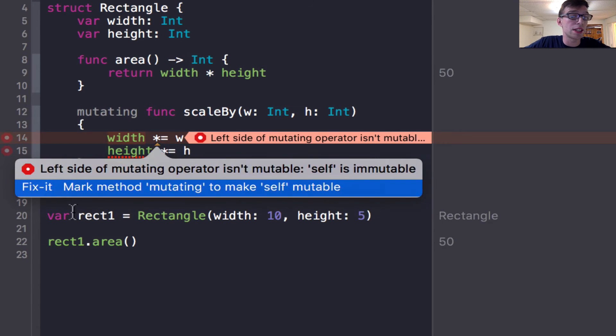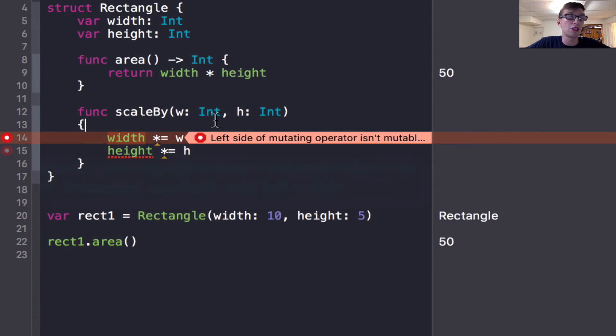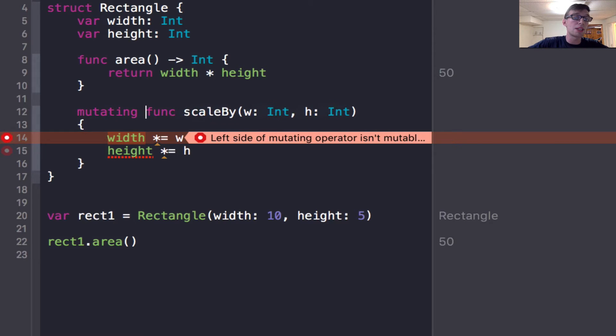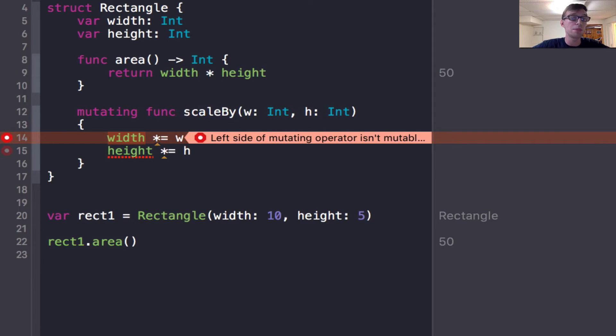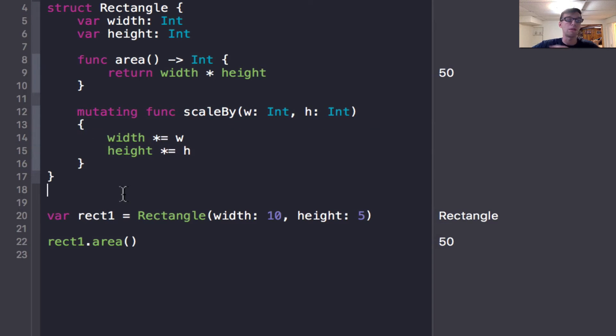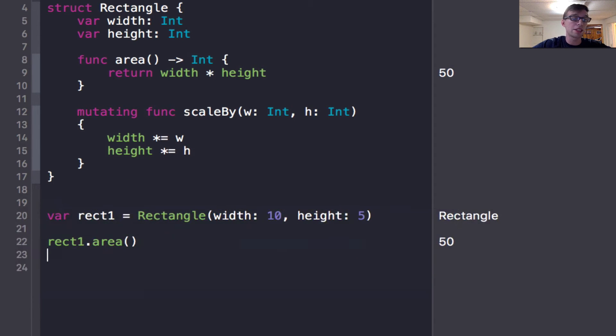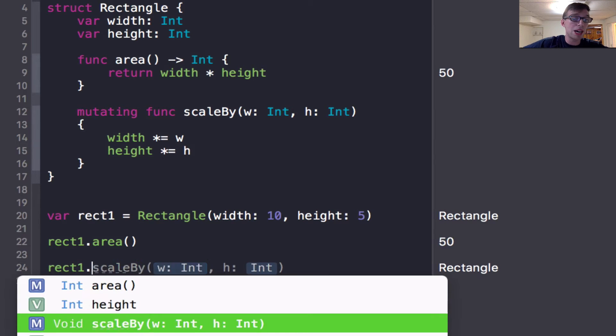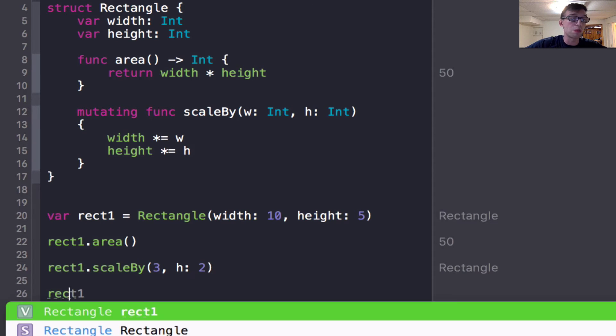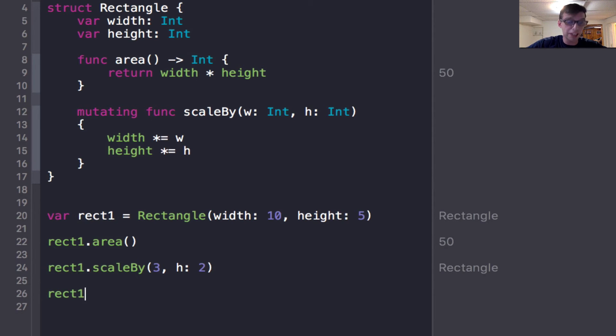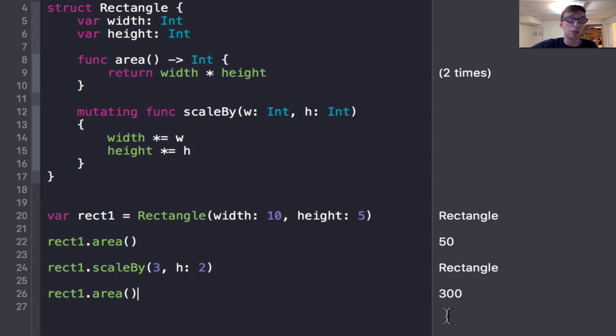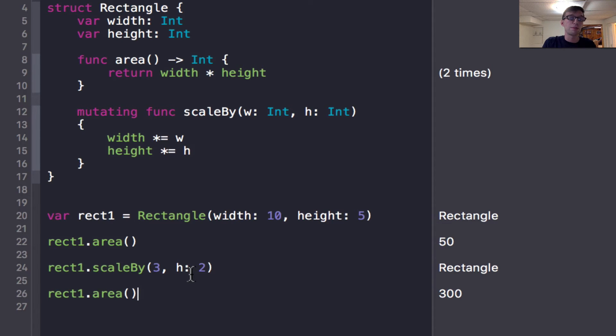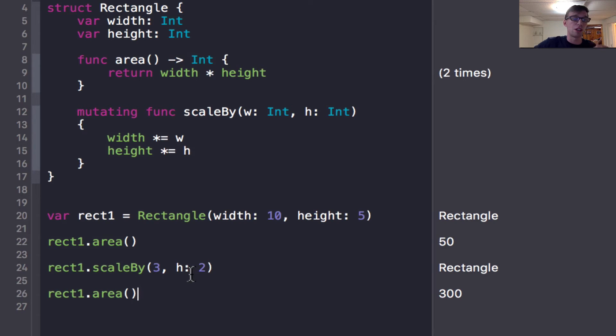And the error is left side of mutating operator isn't mutable. So within this function, I am not allowed to mutate my instance variables, which are width and height without putting in the keyword mutating. Once I do that, my error goes away. So without that, I couldn't call scale by but now I could do rect one dot scale by and I'll scale it by three, and two. And then I could call rect one dot area, which will look at my height and width to calculate, and I will now get 300. Because now I have multiplied the width by three and the height by two.